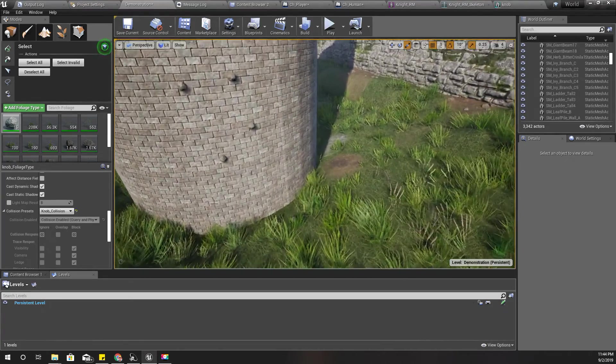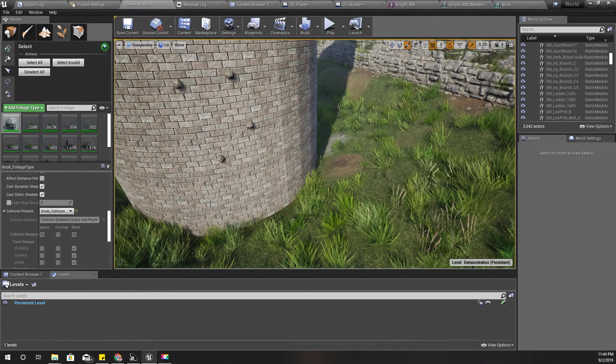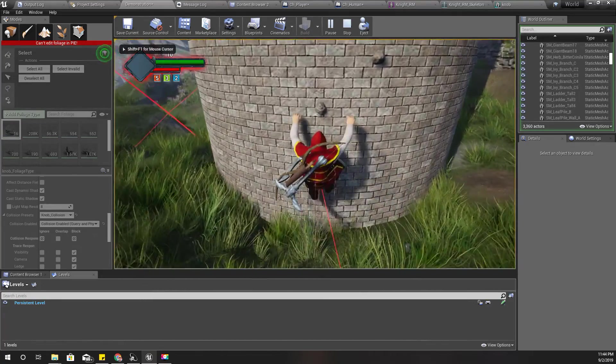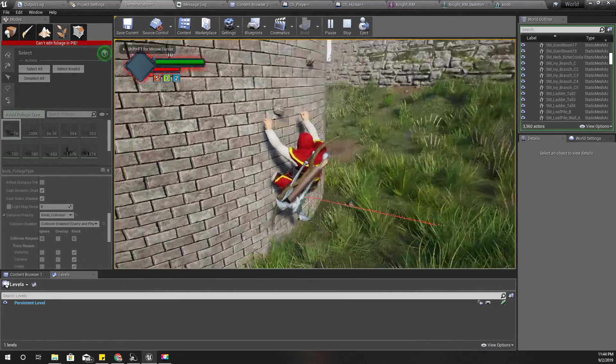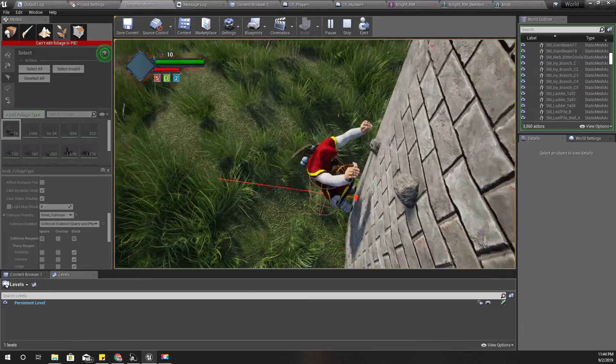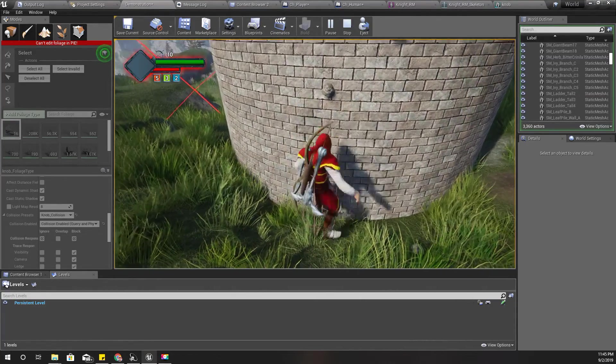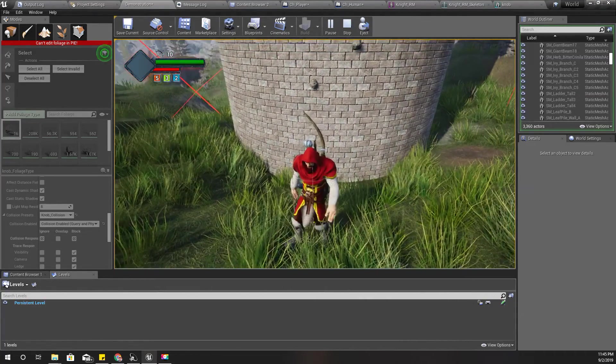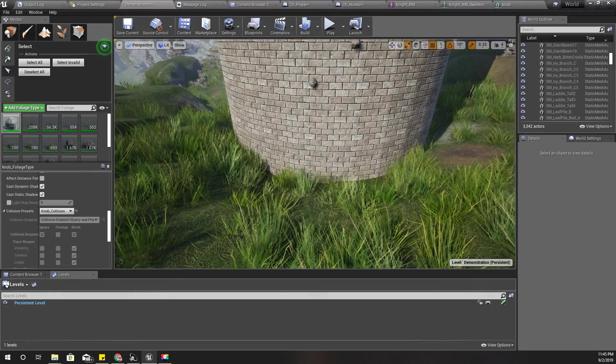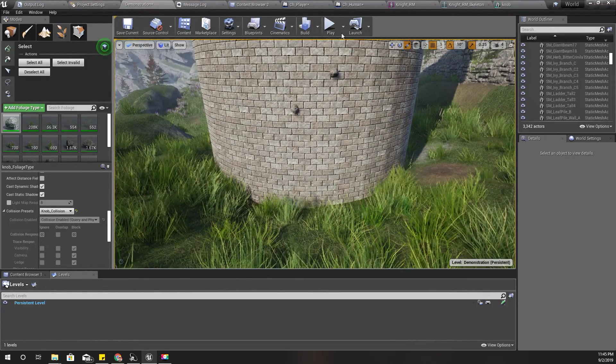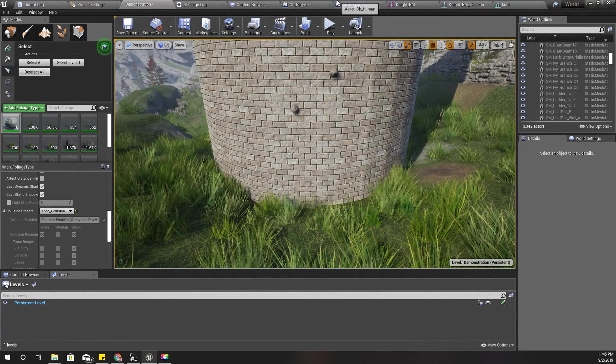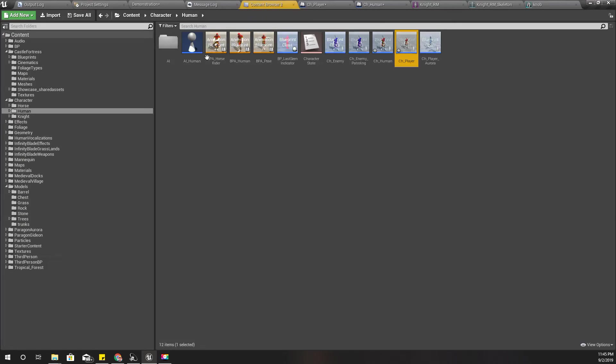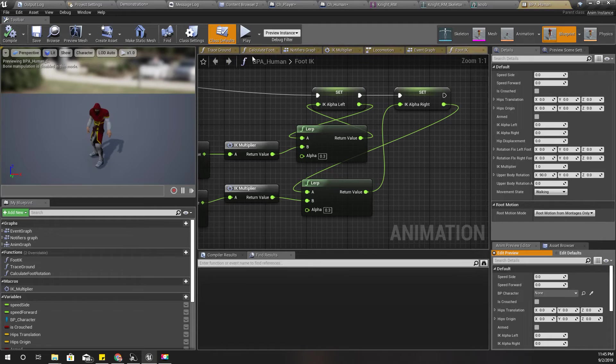Right, so how to get my hands closer to show that I am hanging from this knob. Alright, let's open our character animation blueprint.